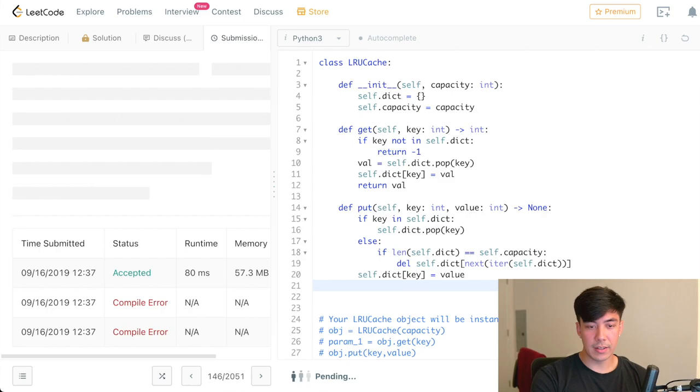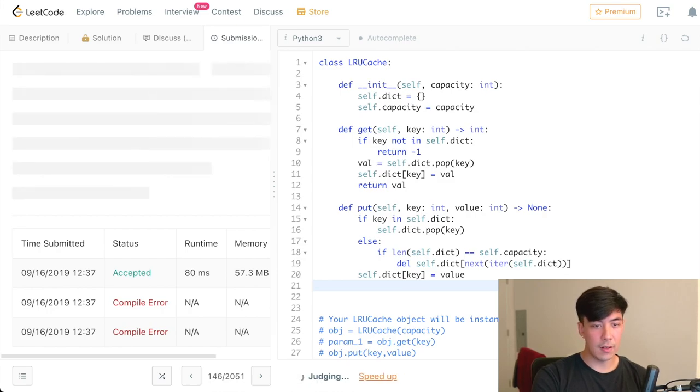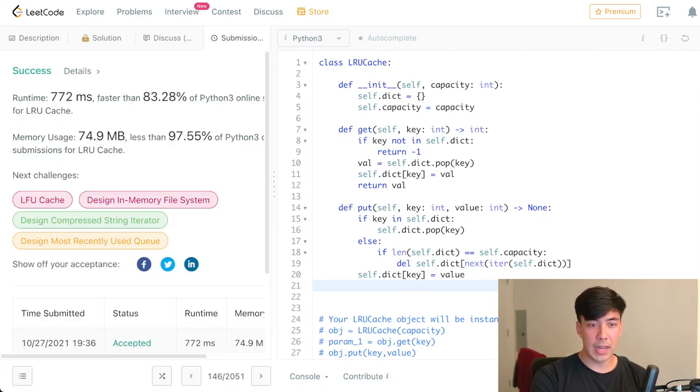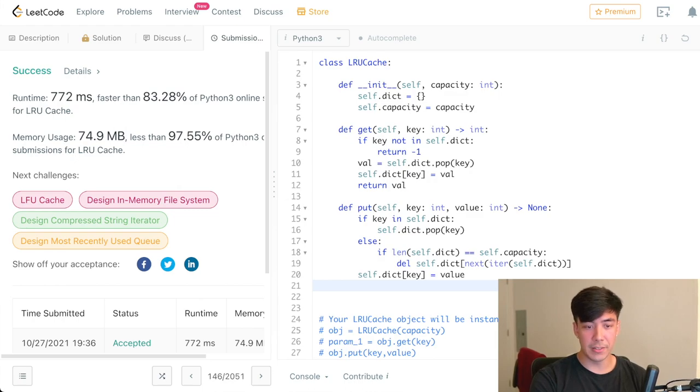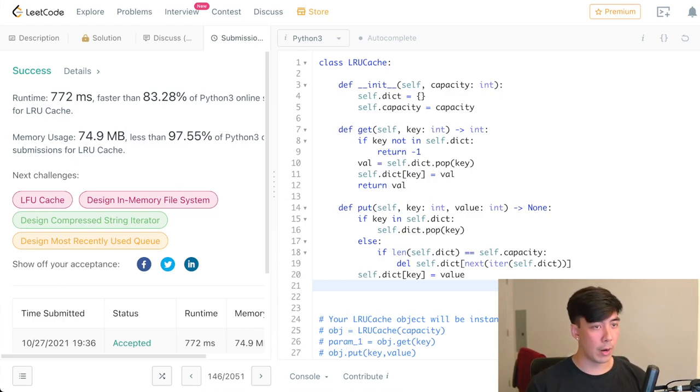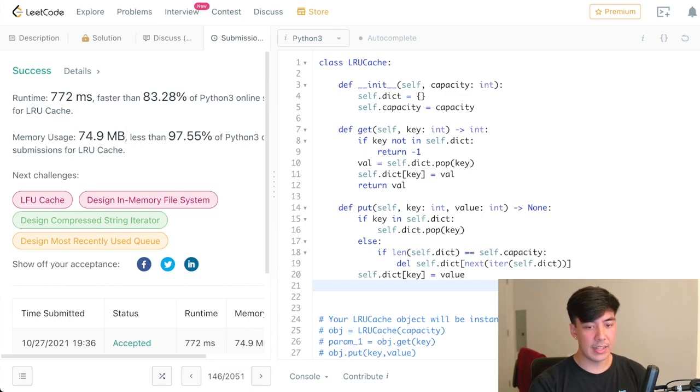All right, I've submitted it. It is pending. And bam, we have a pretty efficient solution in runtime and memory usage. It does its accessing in O of one as required by the problem statement. And it's accepted and it's a valid solution.